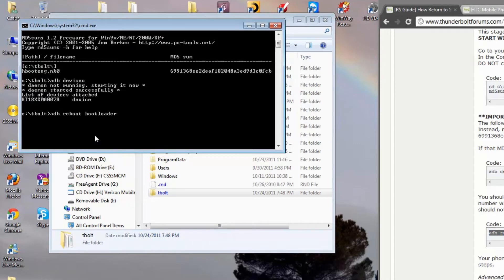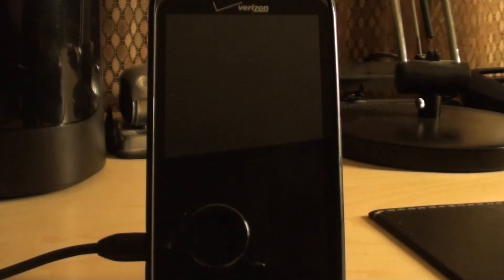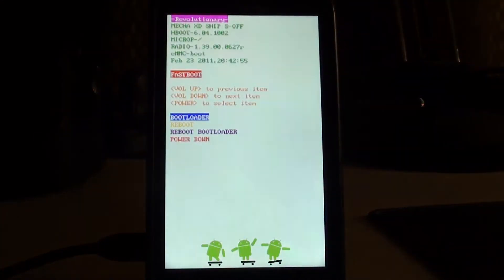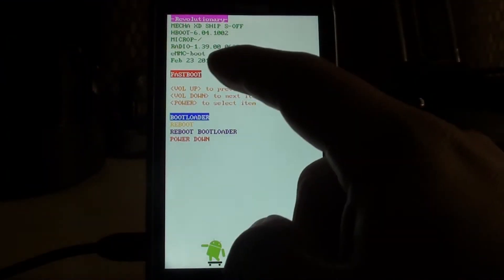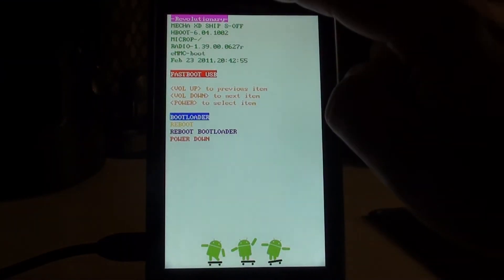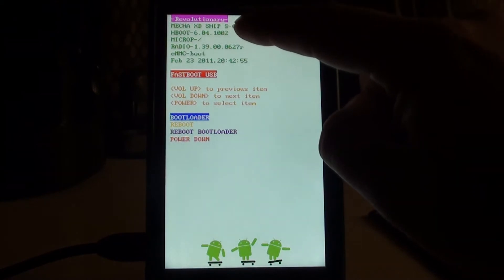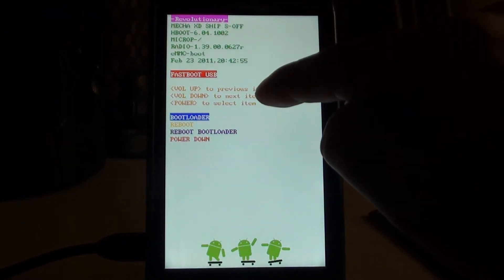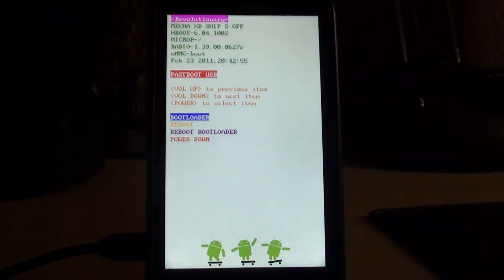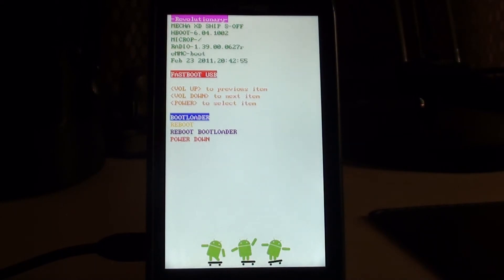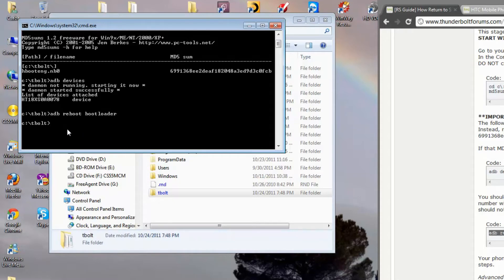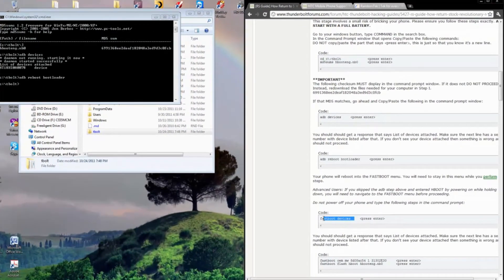ADB reboot bootloader. So you can see our phone rebooting to the screen. Revolutionary up top. I have S off. So we want to reverse that. Now we have our phone in fast boot mode. We want to go to the next step.